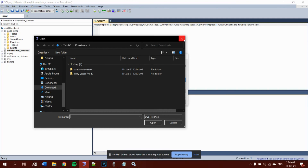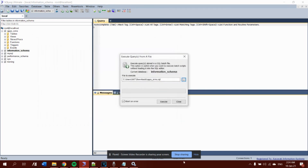If it does not work, leave a comment in the section below and I will look at it, come up with something, and reply to you. Thanks.